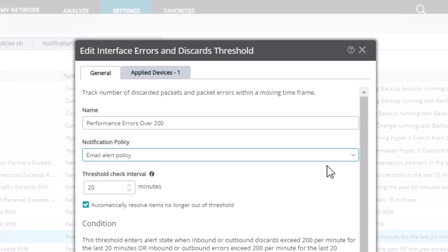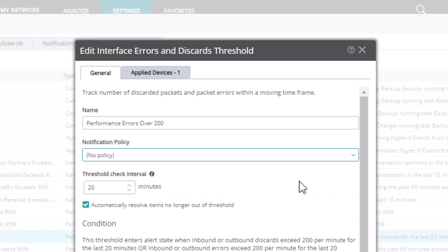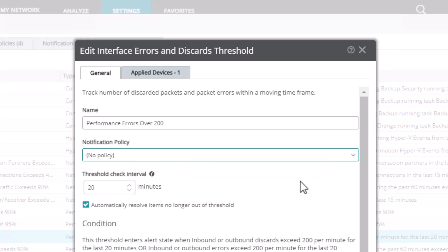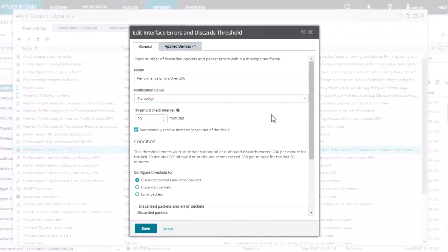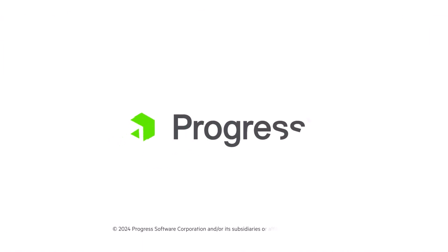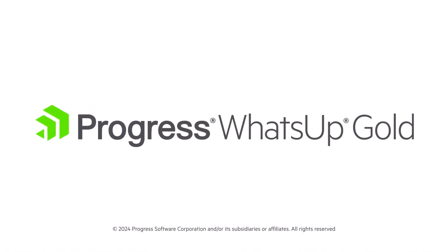Similarly, if you no longer want to receive notification alerts for a particular threshold, set its notification policy field to No Policy. Please note that No Policy is the default setting for new thresholds. So if you want to receive email alerts for a new threshold that you add to WhatsUp Gold, be sure to select a notification policy for it. Thank you for watching this video on the ways you can configure alert thresholds in WhatsUp Gold.